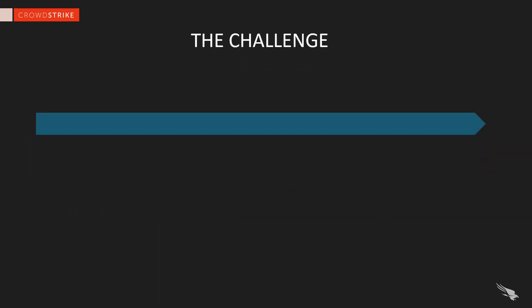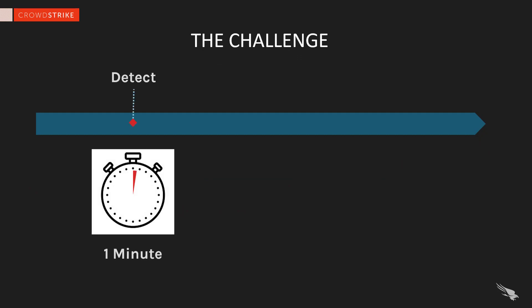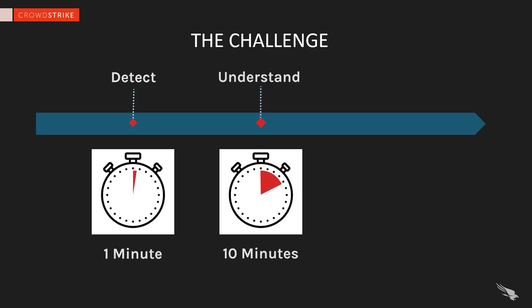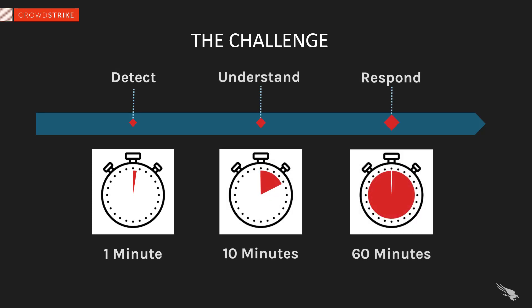Enter the 1-10-60 challenge. By setting goals to detect incidents in under 1 minute, understand events within 10 minutes, and eradicate threats within 60 minutes, we can prepare ourselves to beat the 1 hour and 58 minute mark with time to spare.